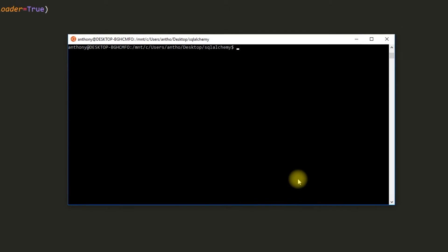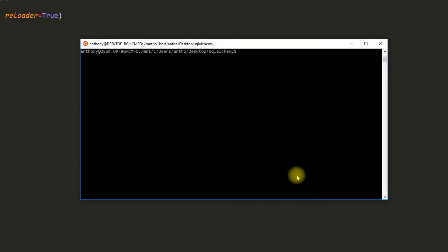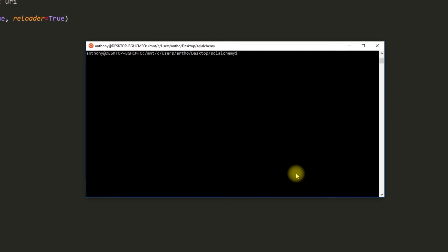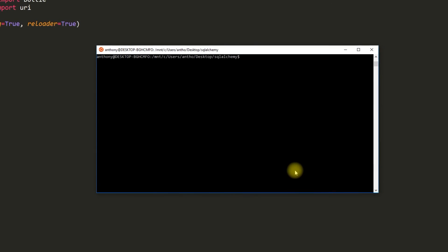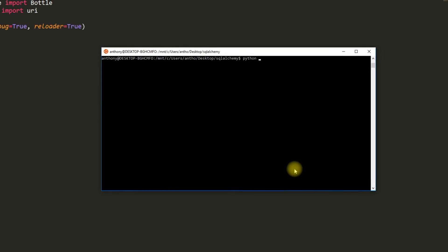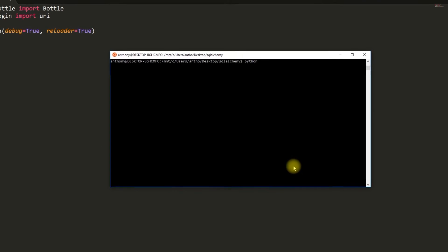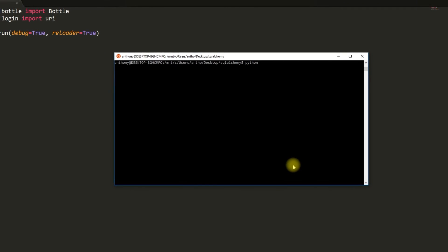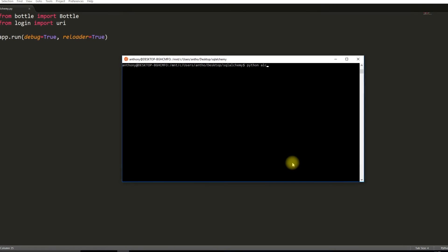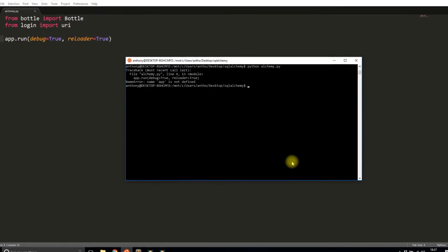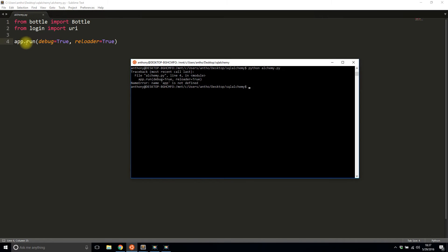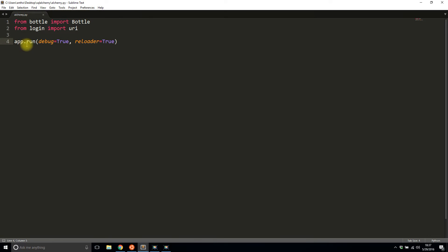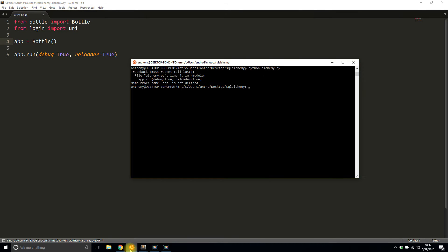Once you have those done, I will start up my app. You can see the code there. It doesn't do anything yet, but I can make it run. So python alchemy.py. I'll define the app. App is Bottle. Let's run it. Okay, so it's running, but it doesn't do anything.